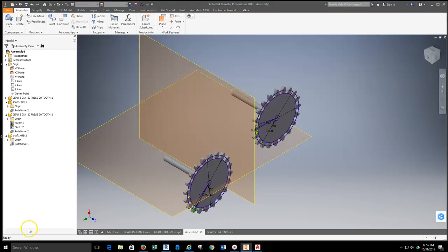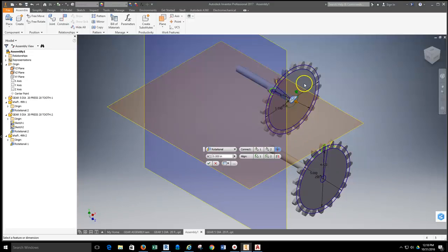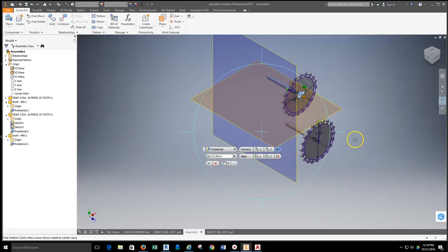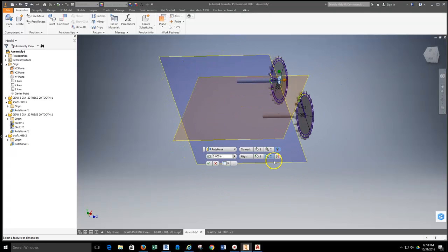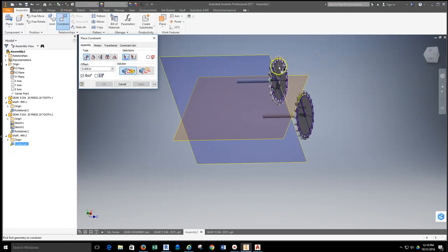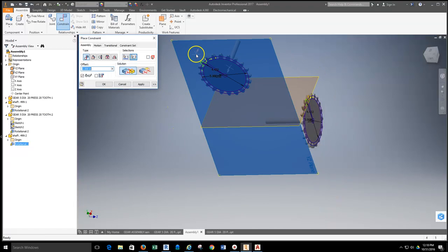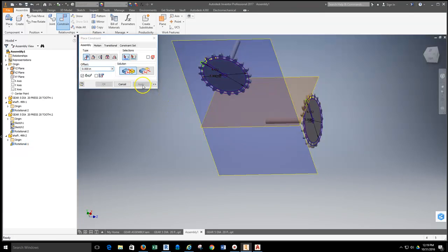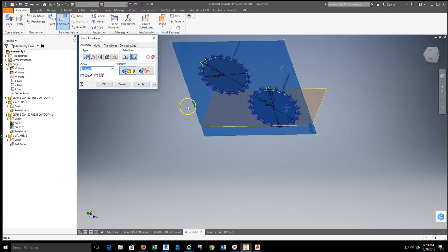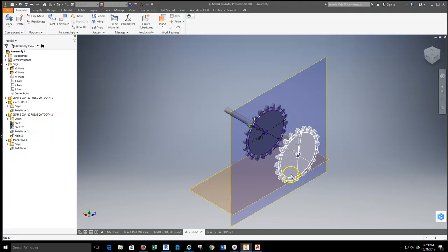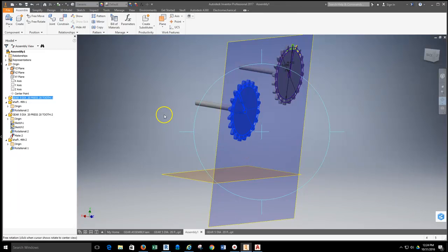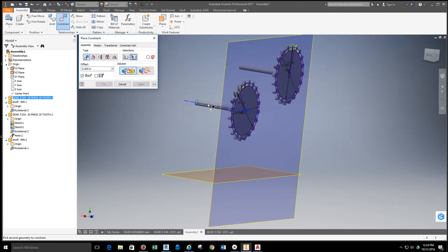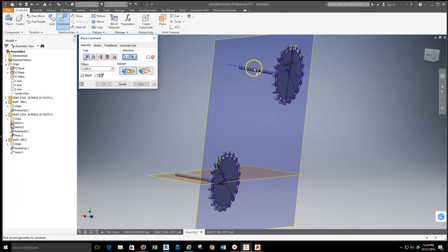Now that the gears have rotational constraints on the shafts, I need to line them up. I'll use the plane to do that — grab the constraint tool, select the face of one gear and the YZ plane to bring it in plane, then do the same with the other gear so both faces are in plane with each other. Then I grab the constraint tool again, select the center axis of each shaft and constrain them to the same planes.